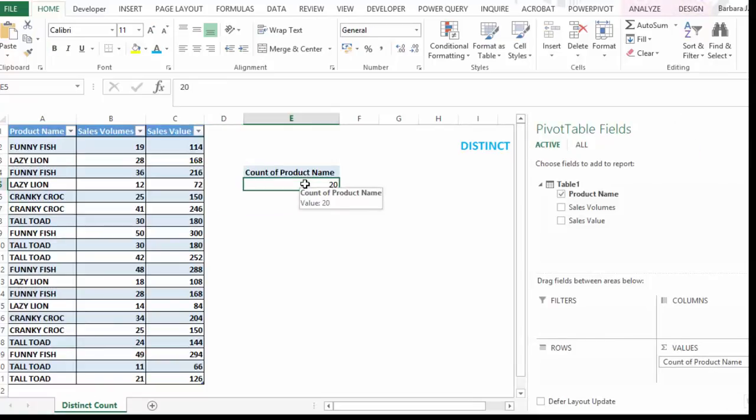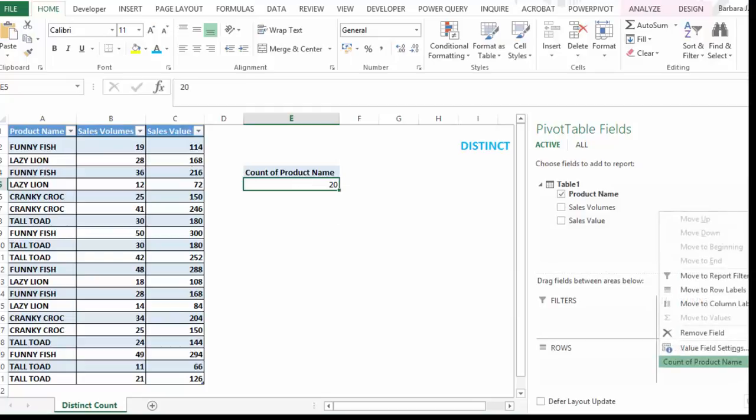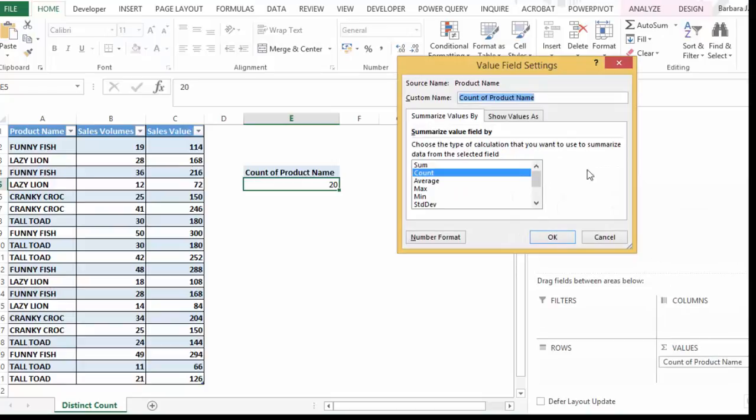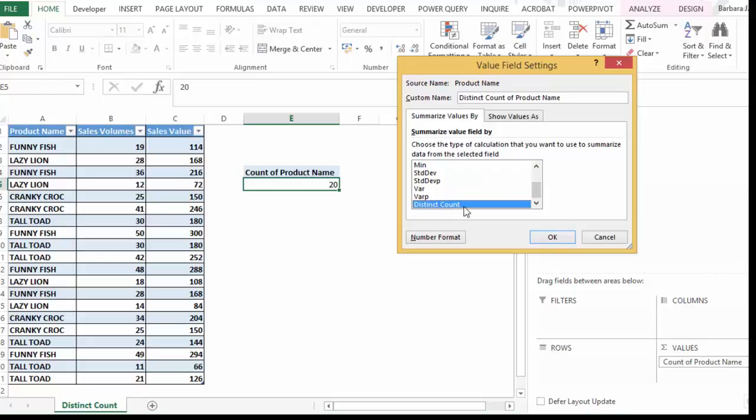And we want to count the unique items which previously wasn't available. But if we go into the value field settings here, you scroll right down, you'll see now there's a distinct count available.